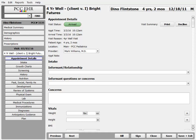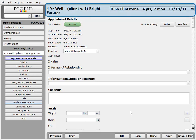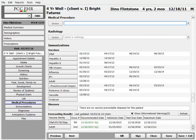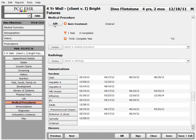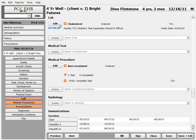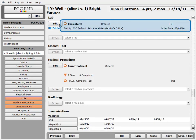What is a lab order? What am I configuring? Orders in PCC EHR are special little components right here on the chart note. Here I'm looking at a well visit chart note for Dino Flintstone, and right on the chart note I can order all kinds of stuff — medical procedures, immunizations, and labs. Just clicking Order creates the order for the patient.